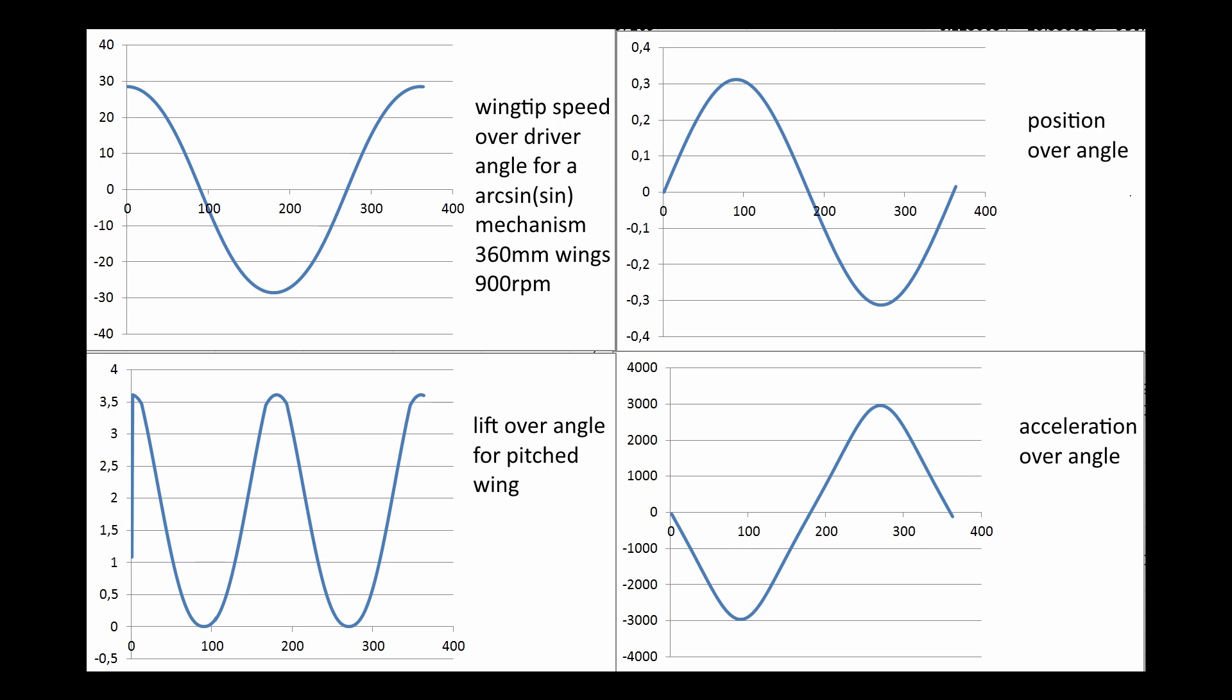Instead we want to recycle the energy from one wing slowing down to speed up another wing. There are a few things that can help you with that like a flywheel or the inertia of the motor itself but that's not really efficient or practical. So ideally you want to optimize your wing's stroke cycle so that one wing is always speeding up while at the same time the other wing is slowing down so that bearing a bit of efficiency loss you can directly translate that energy and reduce the additional energy the motor needs to speed up your wings every time.